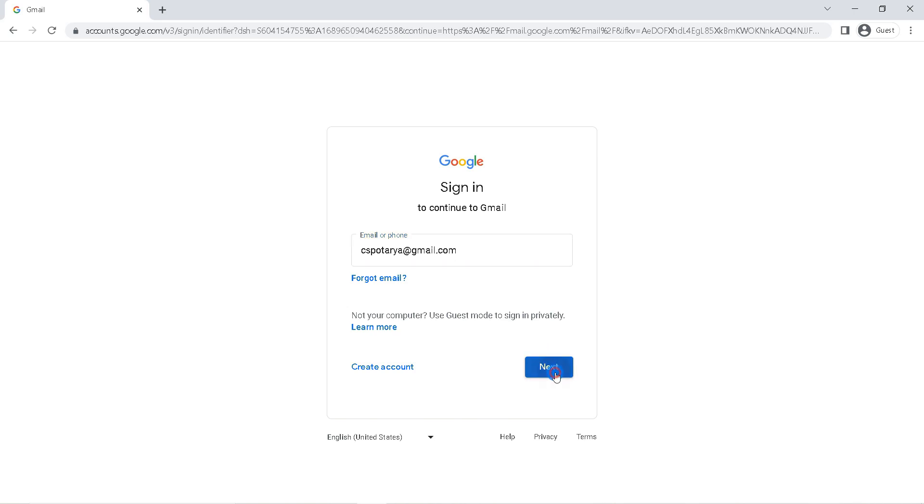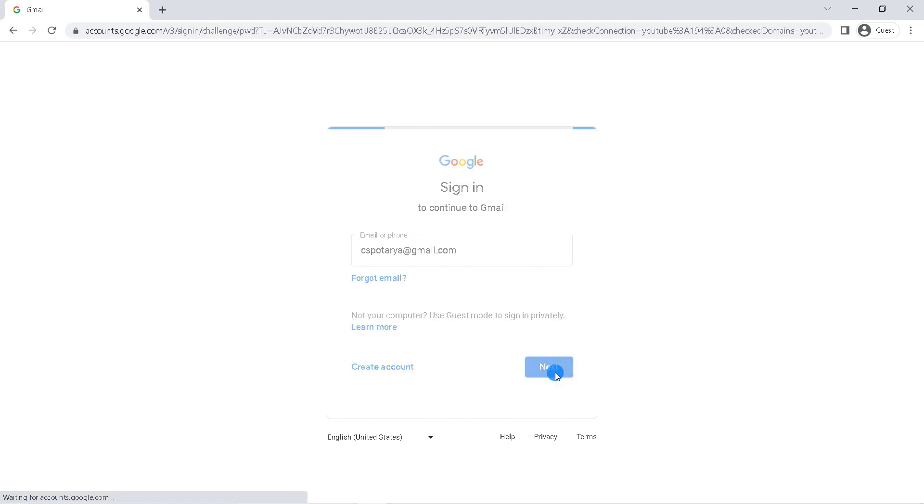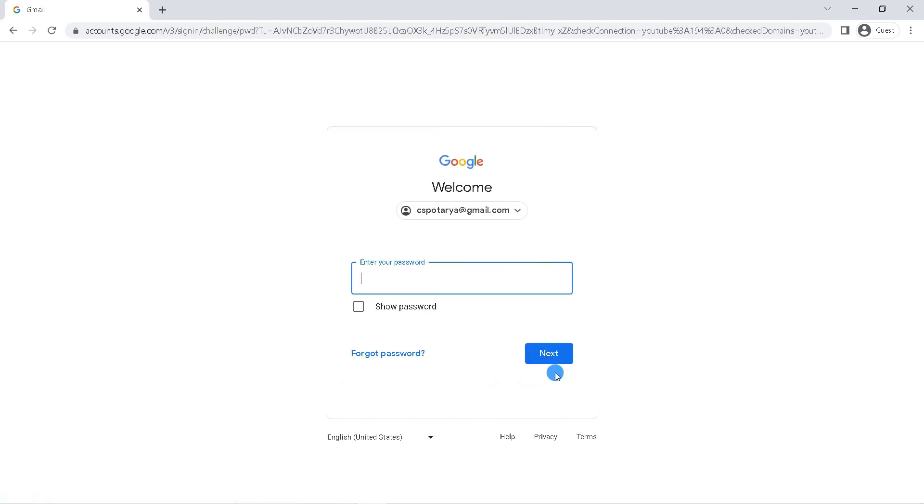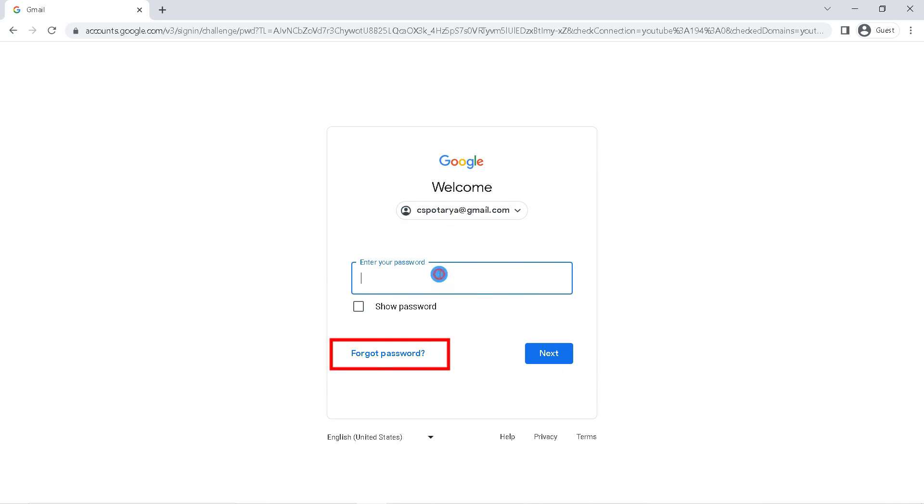The next step, enter your Gmail account password. If you forget your Gmail password, you can reset it using your recovery number or email, but I assume you still remember your account password, so just enter it here.